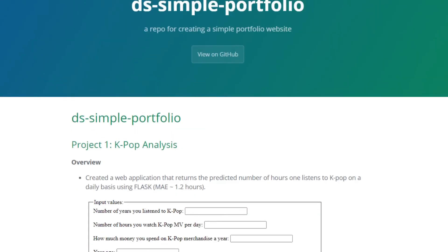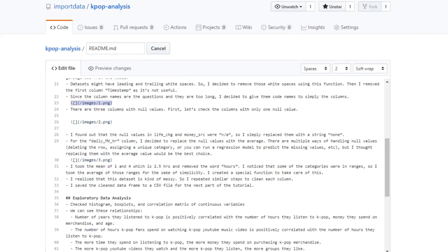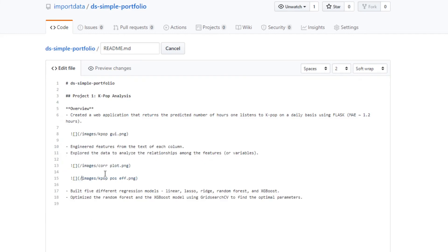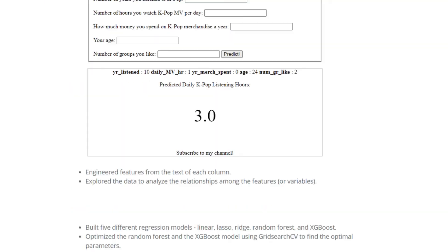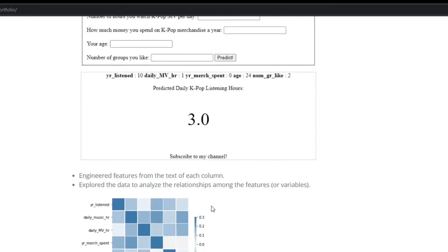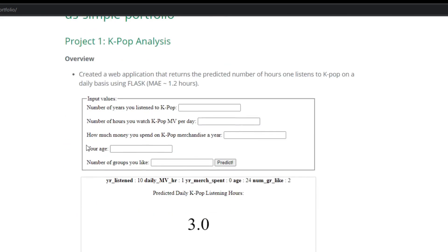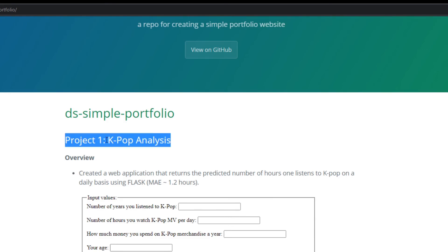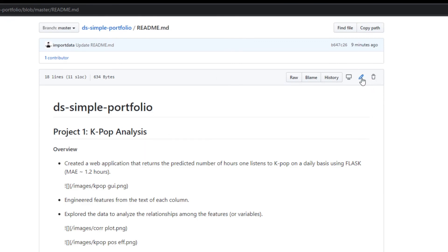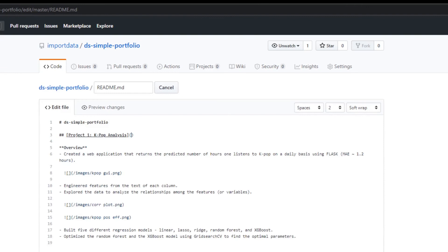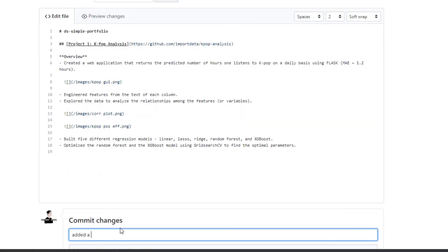Awesome, there we go — the pictures are there and this is a very simple portfolio website we can make in about 10 minutes. Now let me add a link to the Kpop repository on the website, so I'll go back to the readme file, add a link to the repository by copying and pasting the URL in the correct markdown format, and commit with 'added a Kpop repo link'.